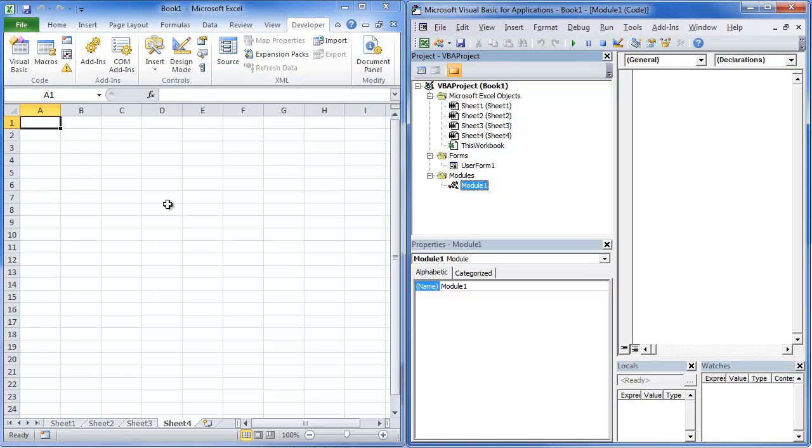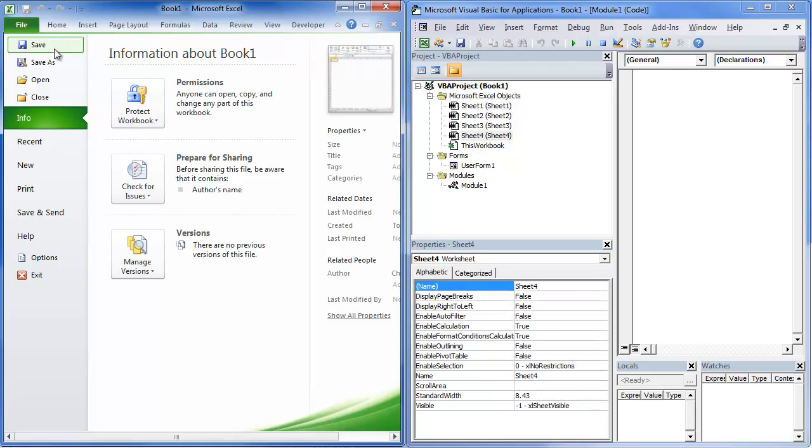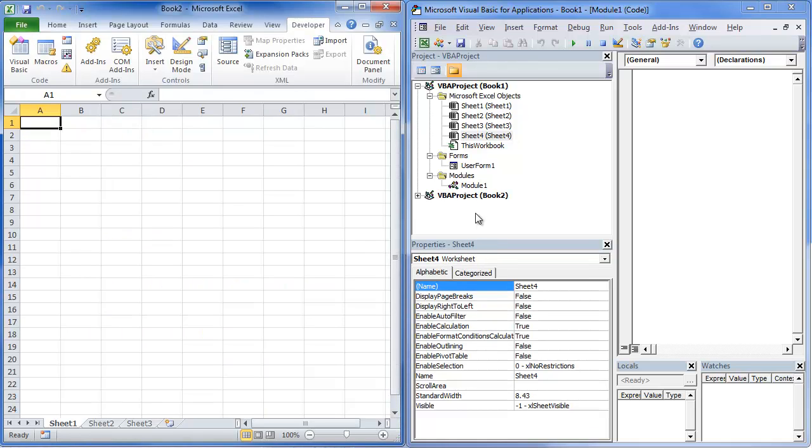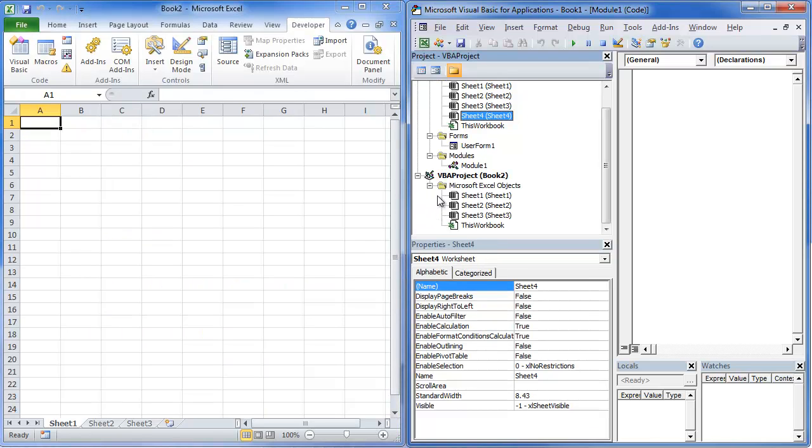And if we come in here and we actually open up a new window, let's do a new workbook. You'll notice that that shows up as well. And if we double click on that, it's going to show all the objects in there.